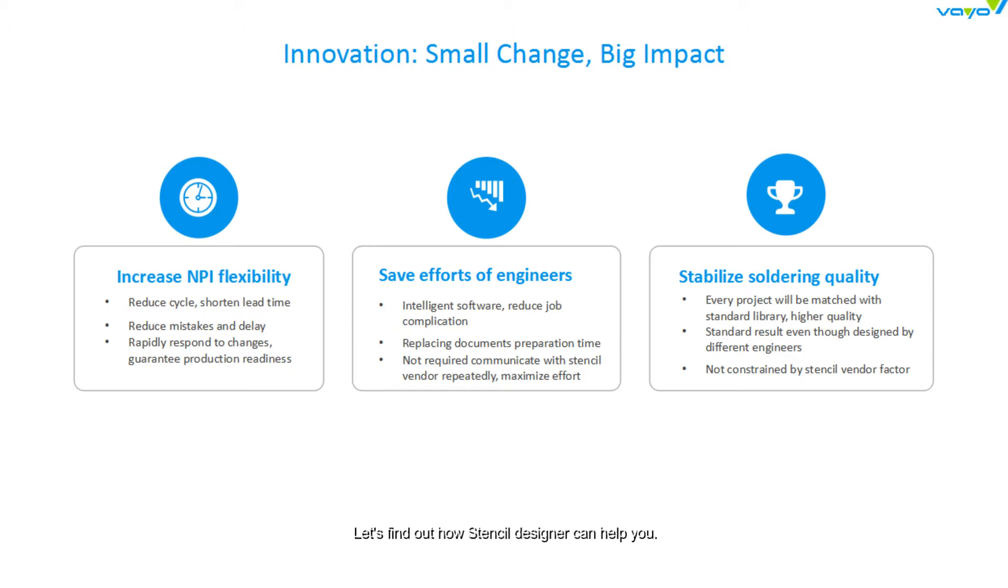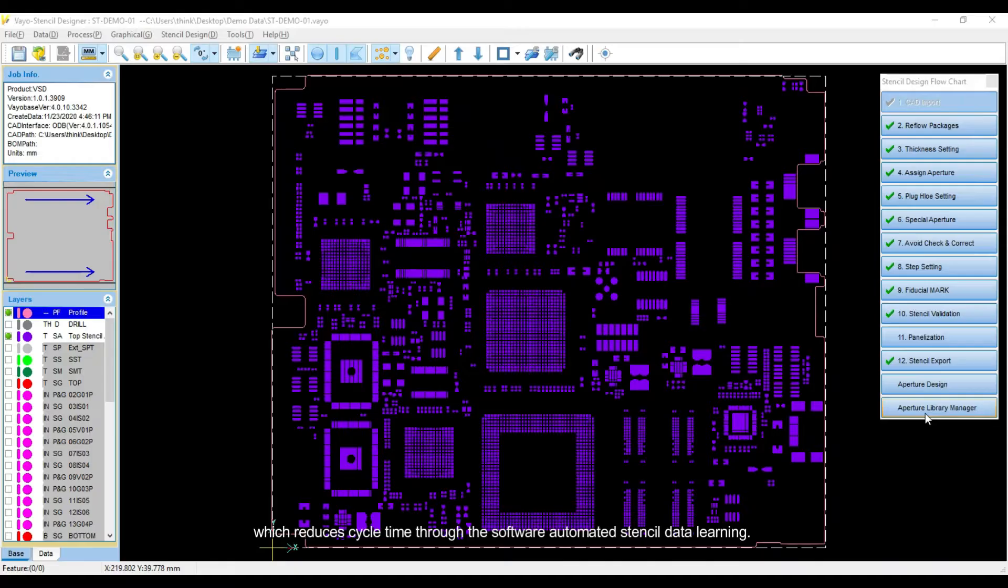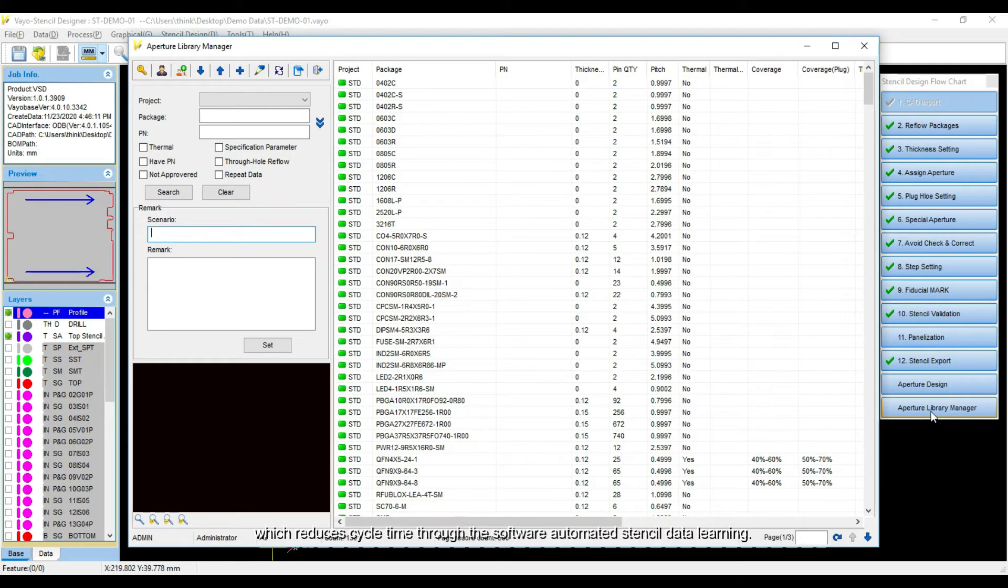Let's find out how Stencil Designer can help you. Stencil Designer enables users to build an aperture library rapidly from existing stencil data, which reduces cycle time through the software's automated stencil data learning.